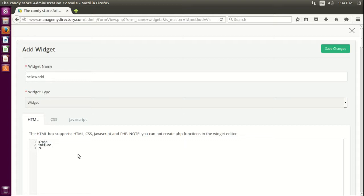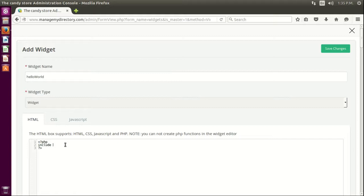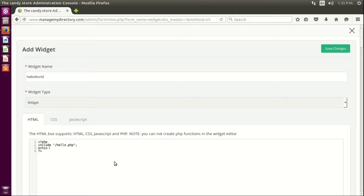Note that when I added the file through the FTP file manager, it was on the root folder, which is public_html. So I'm just gonna say here hello.php, that's all. Now let's print the variable. I'll just echo BD_hello, that's all.